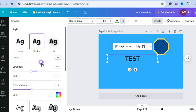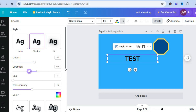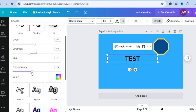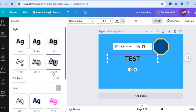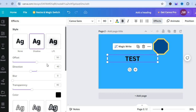You can increase the amount of blur, pull along the offset, and change the direction as well. There are numerous options — you can pull along the transparency, and you can also add an outline if you want. Let's say you'd like to add an outline instead — you can see the different options right there.